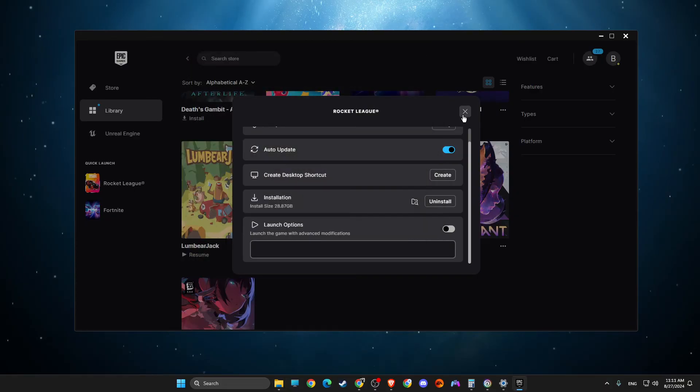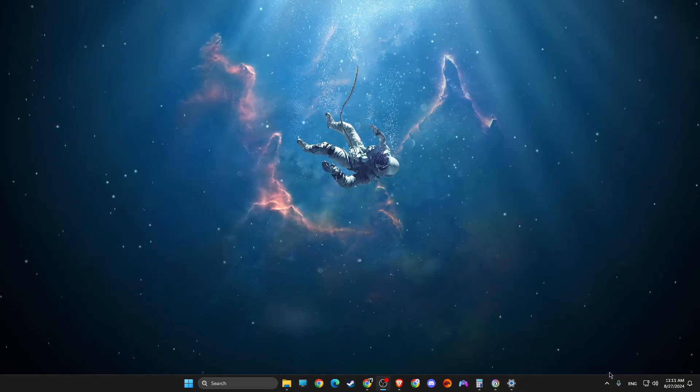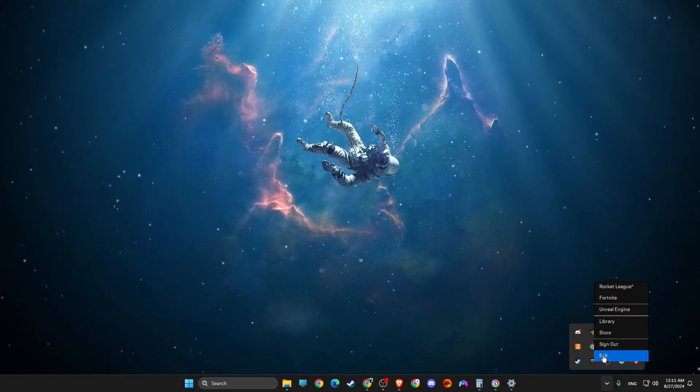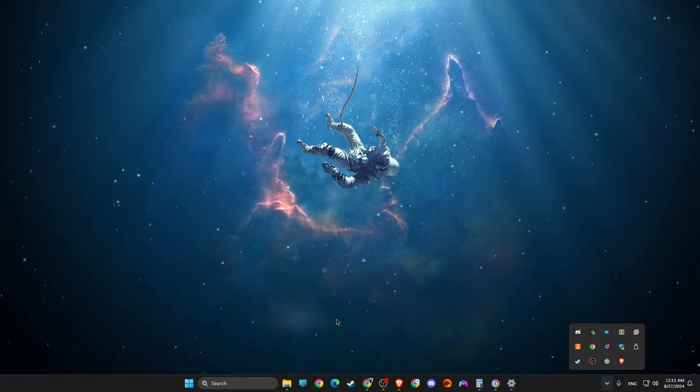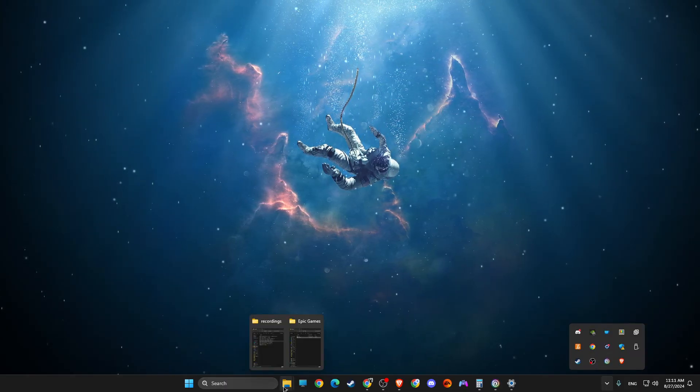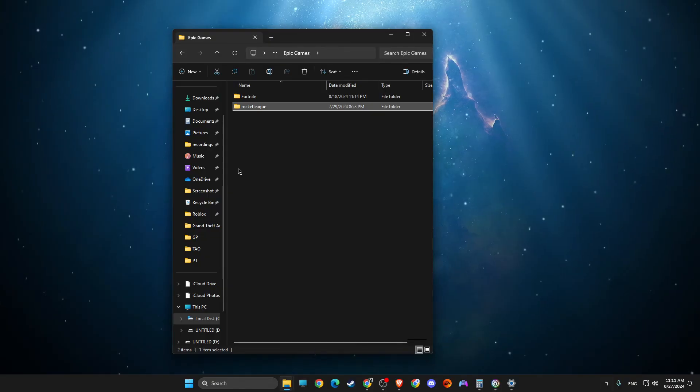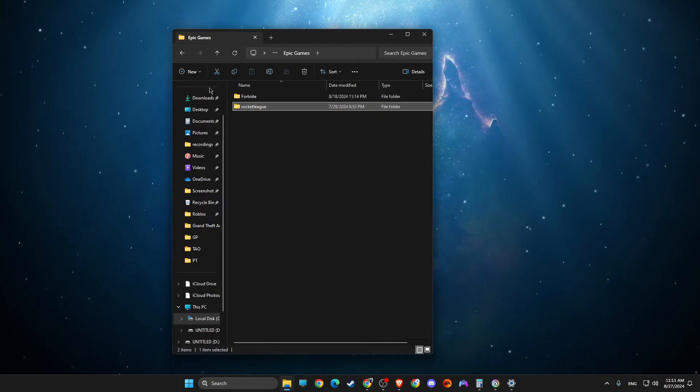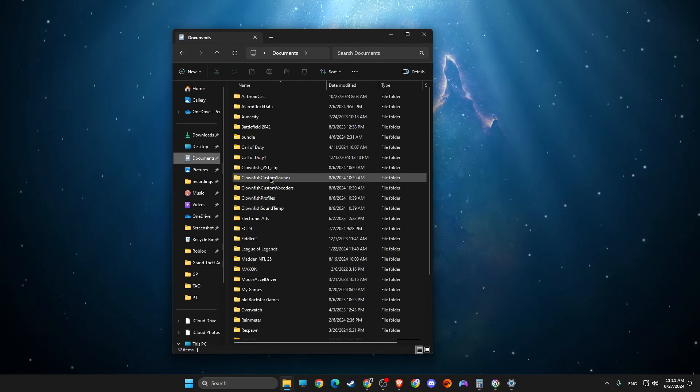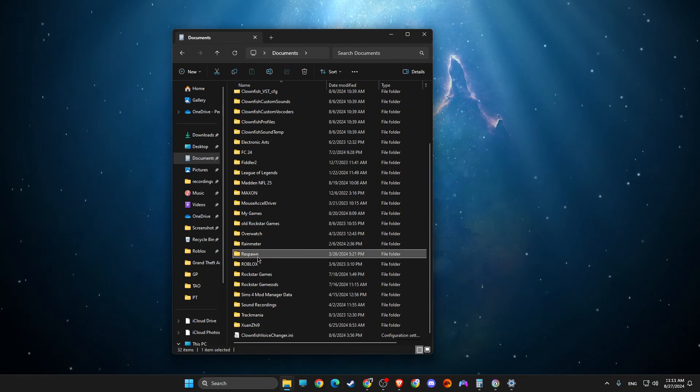And if this still doesn't work, then just close completely Epic Games again and Rocket League. Then open up File Explorer and go to documents. Then go to my games.